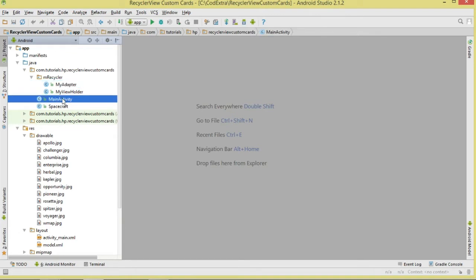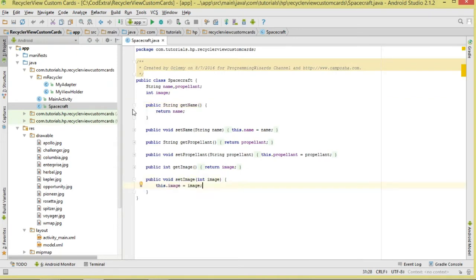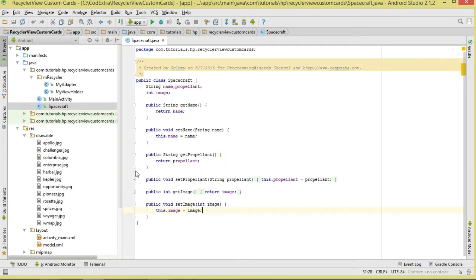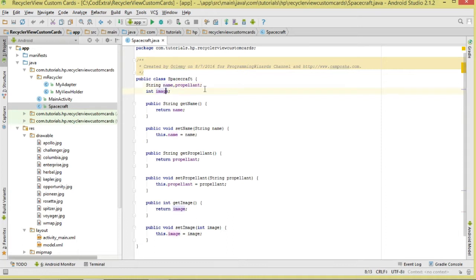Then we are going to have our MainActivity and also our Spacecraft class. This is a simple data class — it contains the properties for our spacecraft. You can see these are just getters and setters. Our spacecraft is going to have three properties: the name, the propellant, and the image.